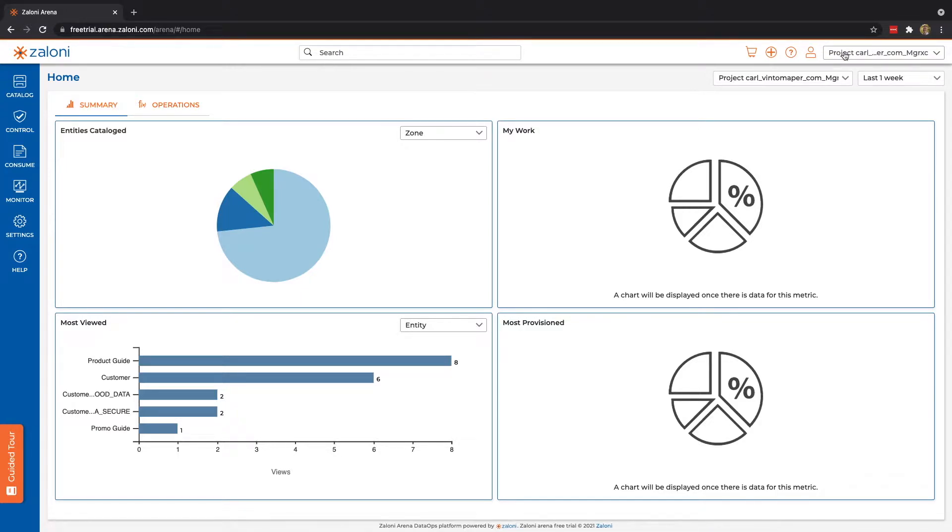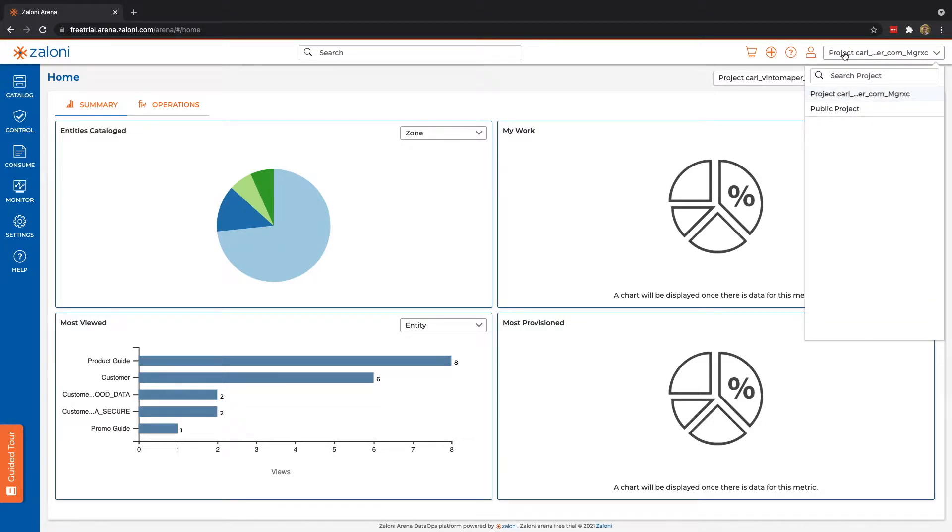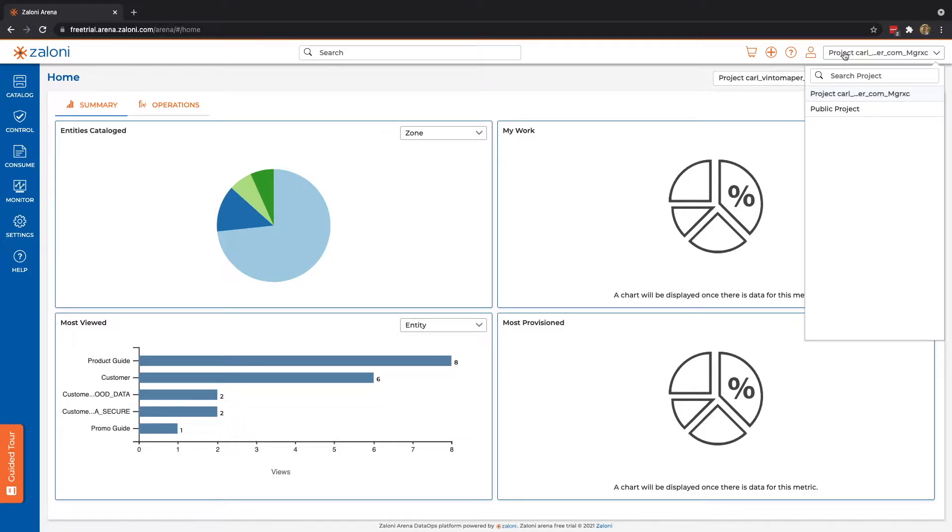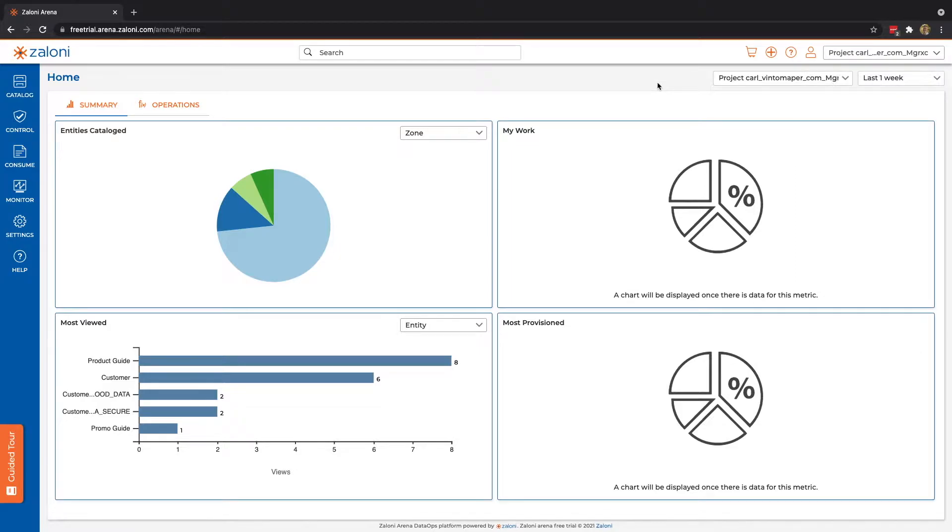Here we can see we have a list of our projects. Projects are a vertical grouping of data. These segment our data into different lines of business, departments, sections. Really, it's as seen fit by your organization.